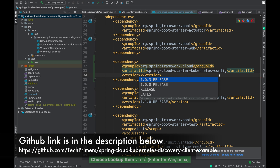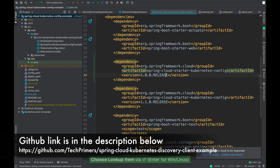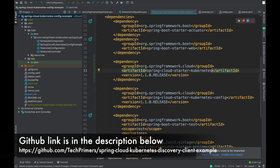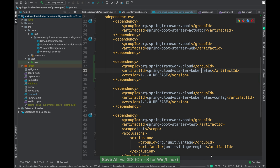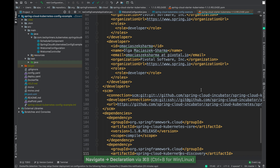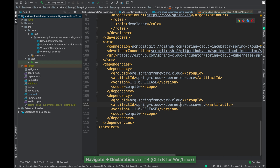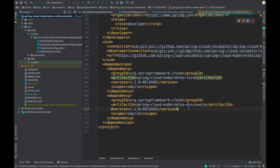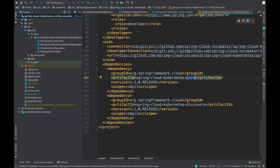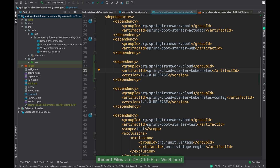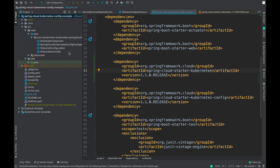So this is the library we need in order to have the Spring Cloud Discovery client. Inside this library, it has something called Spring Cloud Kubernetes Discovery, which is going to do service discovery for our application. We also have the Kubernetes core library additionally. So we have the Spring Cloud Starter Kubernetes library version 1.1.0 release.